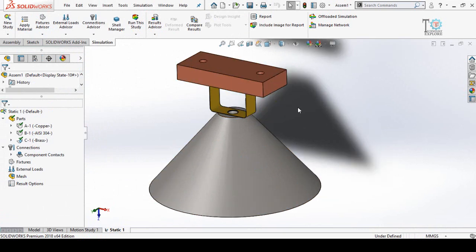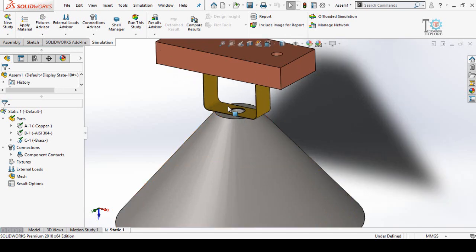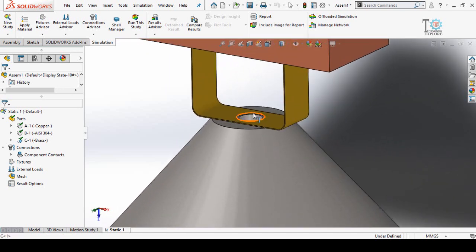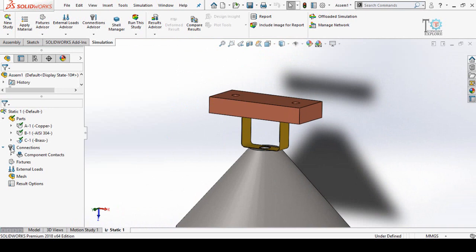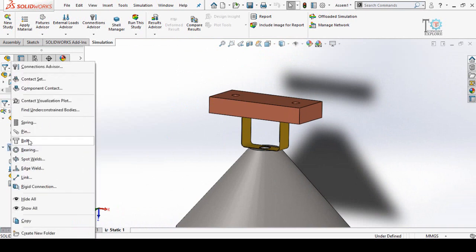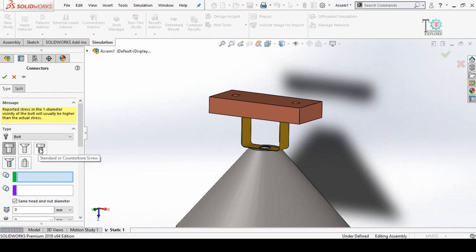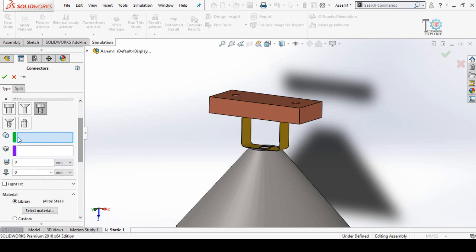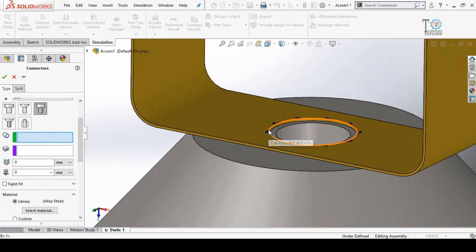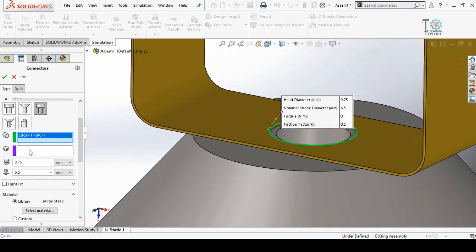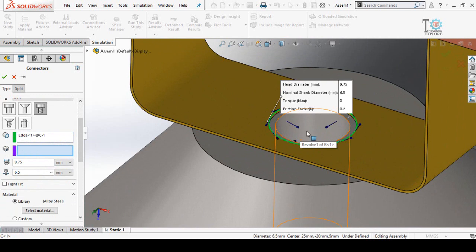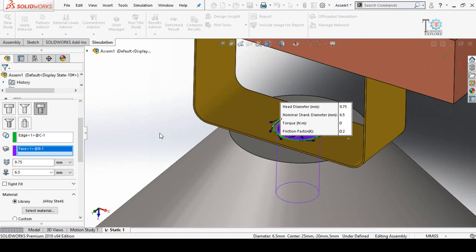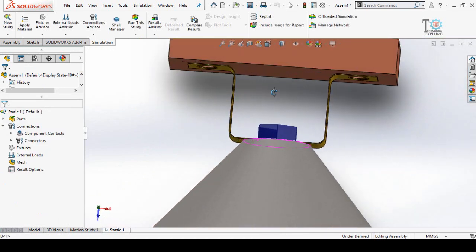Now we have to establish the connections between the parts. Here you can see a bolt will be used as a connection, and for these two holes similarly a bolt. Right-click on the Connections option and then select Bolt. I'm going to use the Counterbore Screw type. In the green box it will ask you to select the cylindrical or circular edge for the bolt head — select this edge. In the next box, select the cylindrical face or threaded hole — select this hole. Press OK and you can see a bolt has appeared.